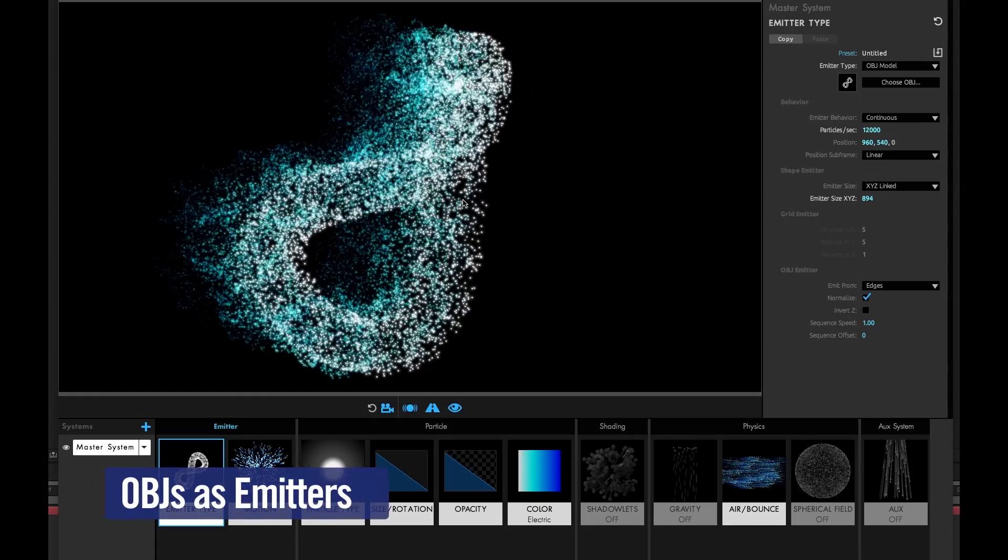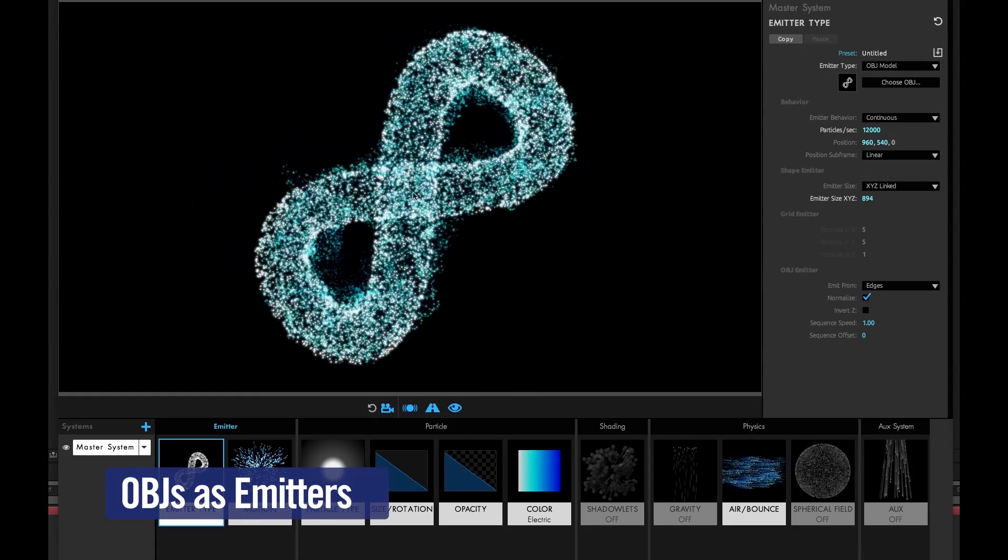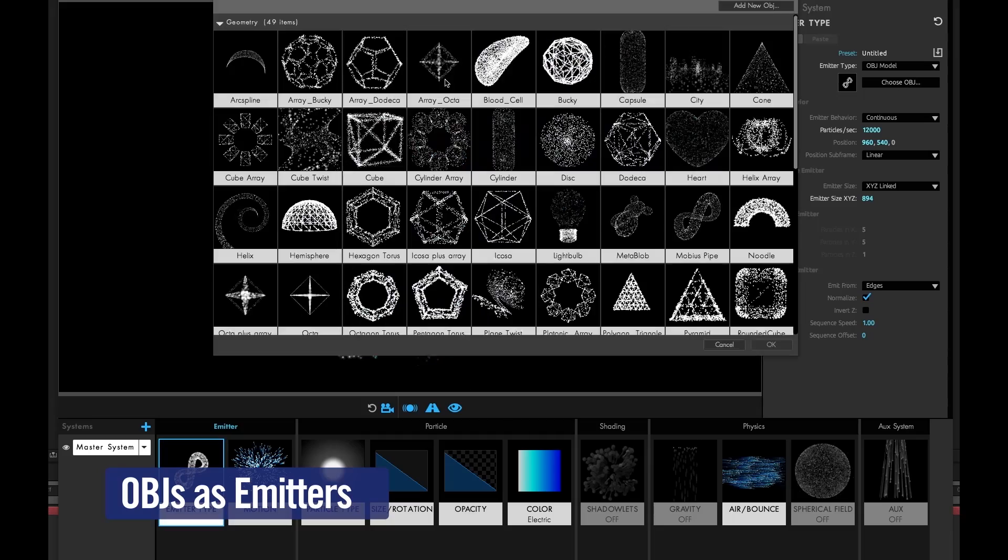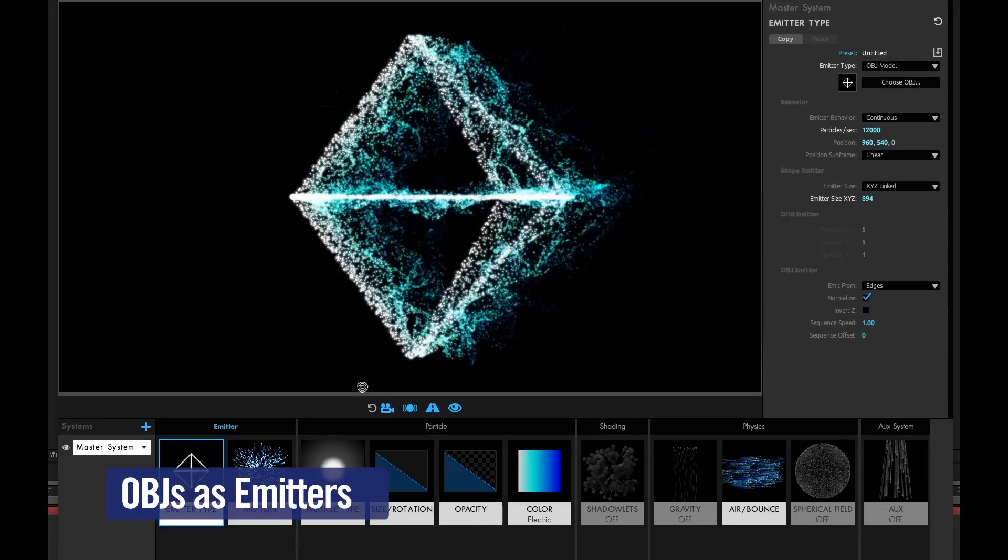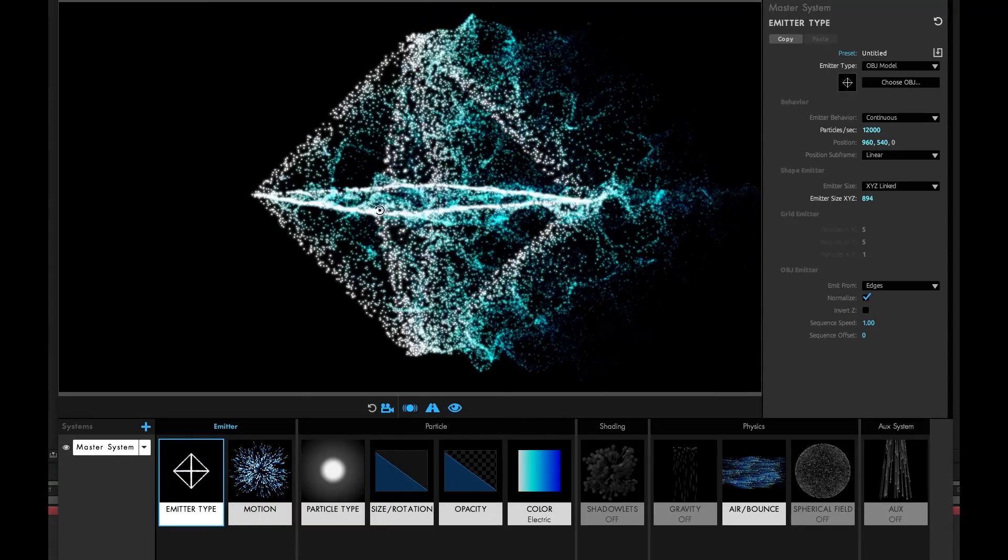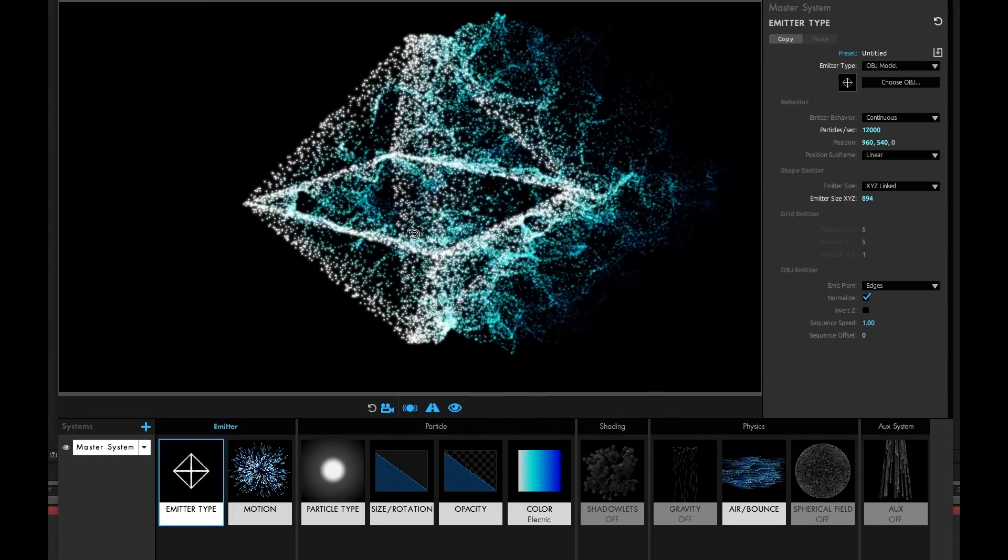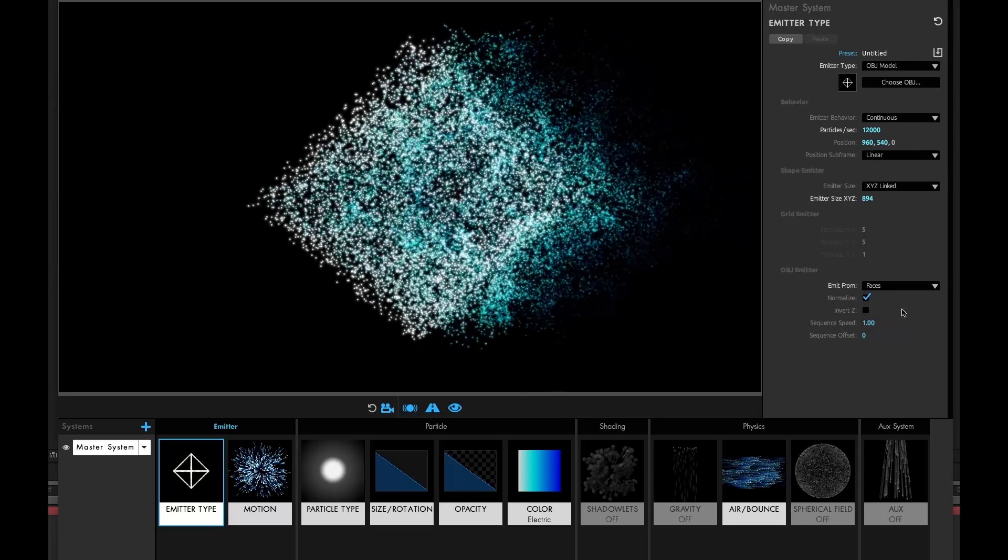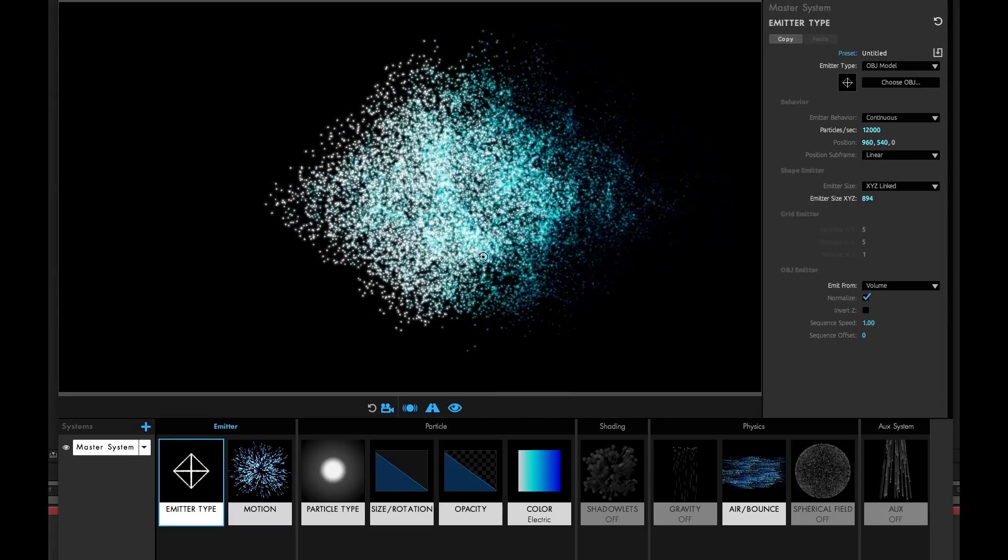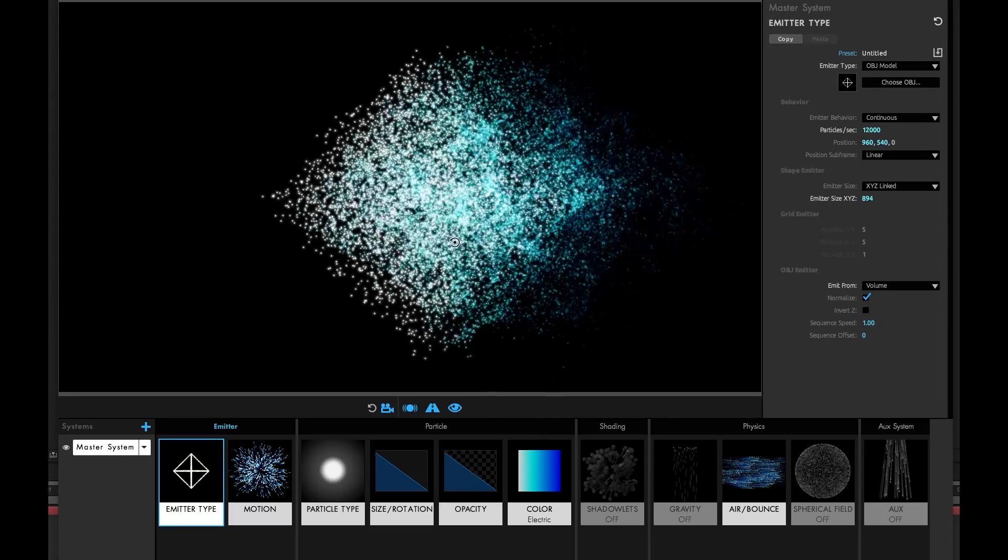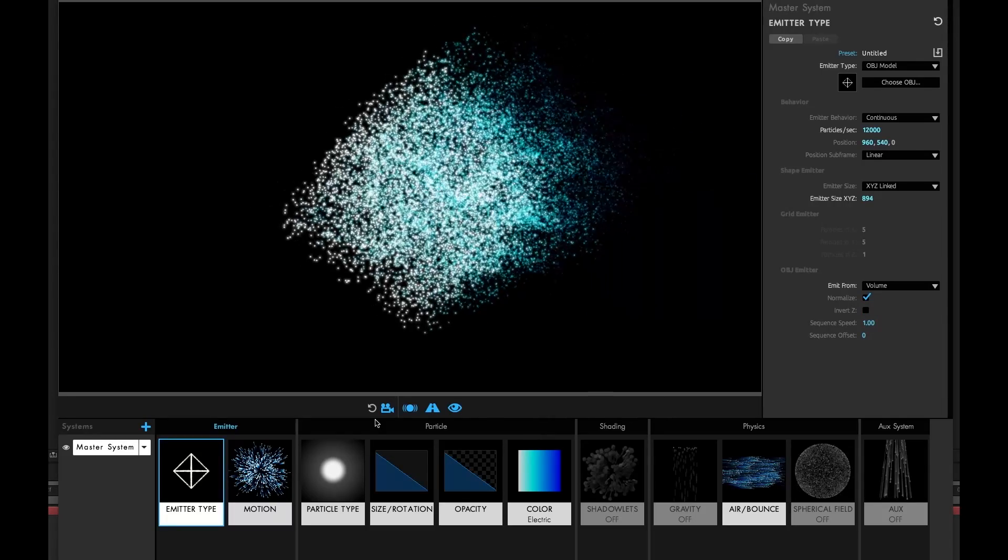Load 3D models or animated 3D sequences in the OBJ format to use as a particle emitter. Particles can be emitted from vertices, edges, faces, or your 3D model can be used as a volume emitter for particles.